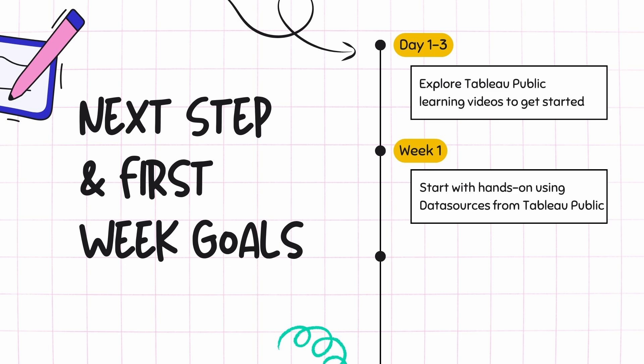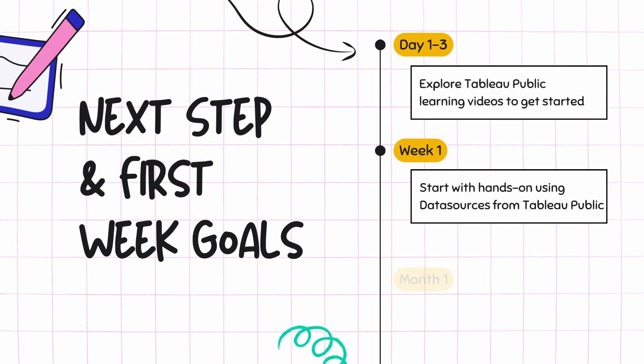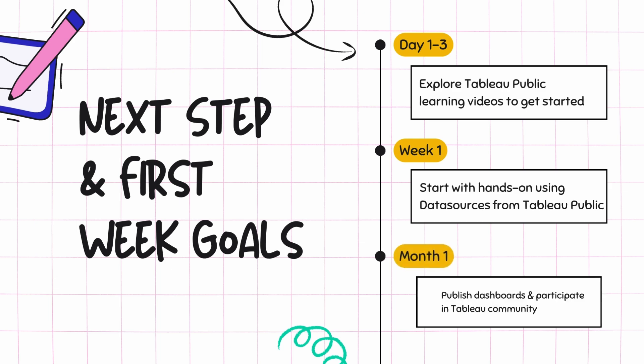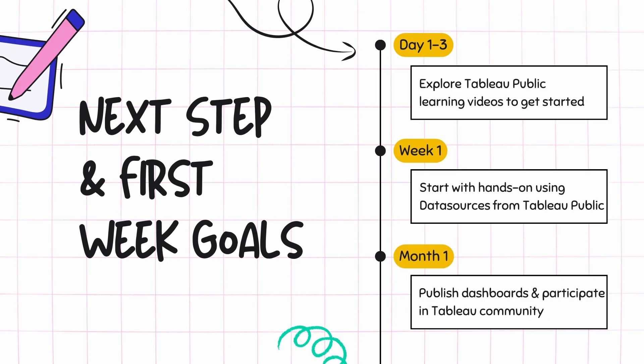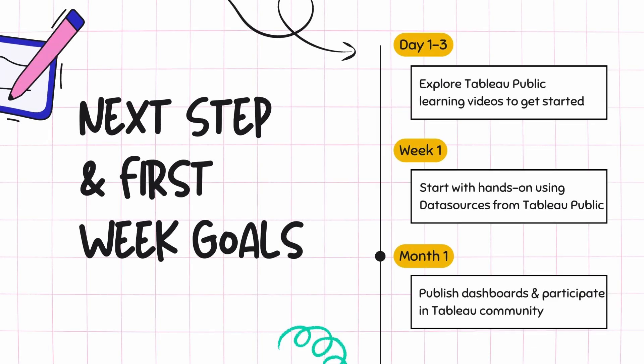For month one, my recommendation would be that you start publishing the dashboards to the Tableau Public website and also start participating in some of the Tableau community events. That way you will be able to bond with the community and know what's happening in the same area. With this, I think you should be all set on your Tableau career.